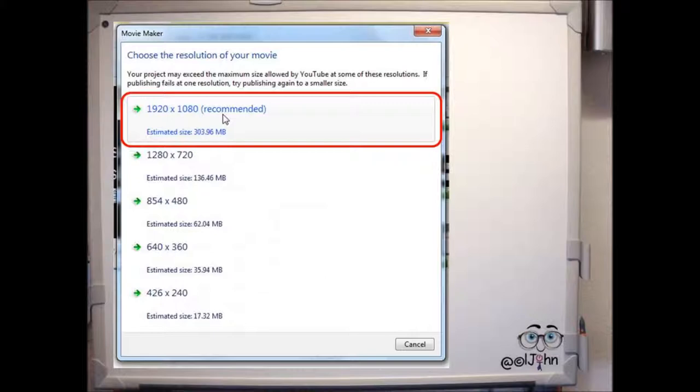Continuing with the YouTube example, select the required resolution for your movie. There will be a recommended one.